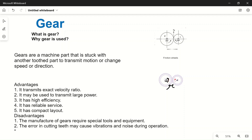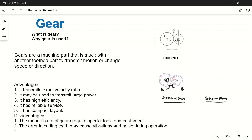Another purpose of gears is to change the velocity ratio or speed of the shaft. Suppose shaft A is rotating at 2000 RPM, but we need only 500 RPM — we need to reduce the speed. To do that, we manufacture two gears of different sizes. When power is transmitted from one gear to another of different size, their speed automatically changes. The relation is that speed is inversely proportional to diameter.